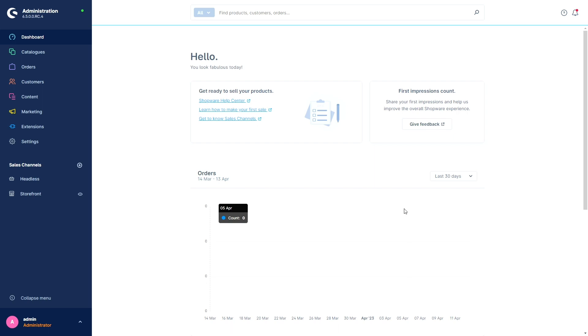Shopware 6.5 comes with many technical improvements. Let's start with the performance boost. With the latest Shopware version, you can benefit from massive performance improvements on the platform.